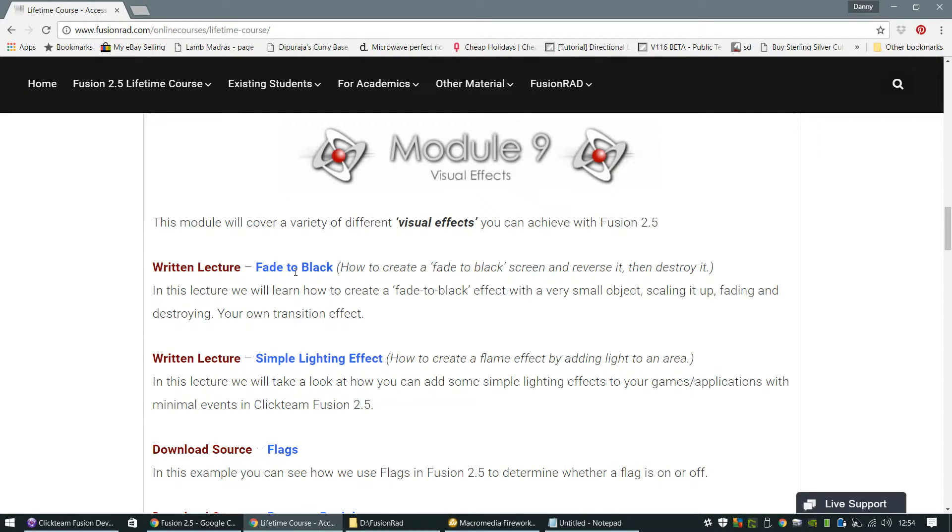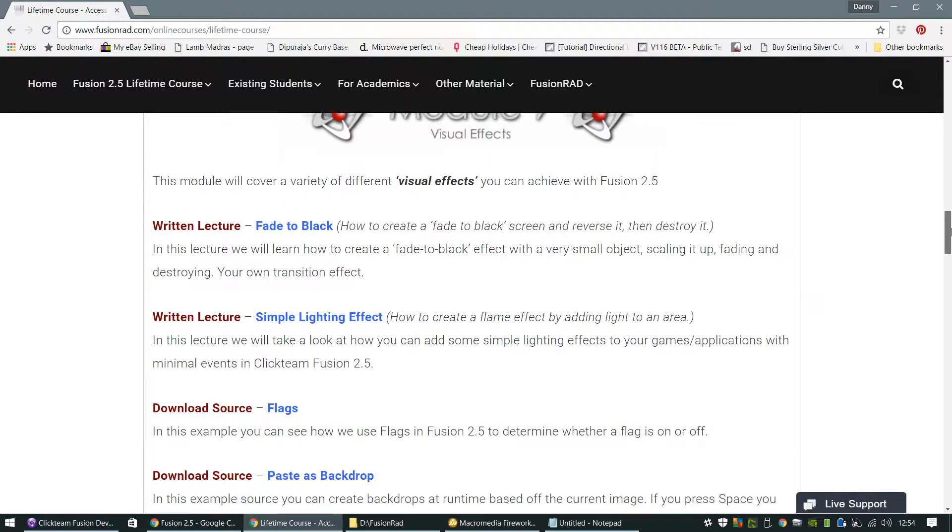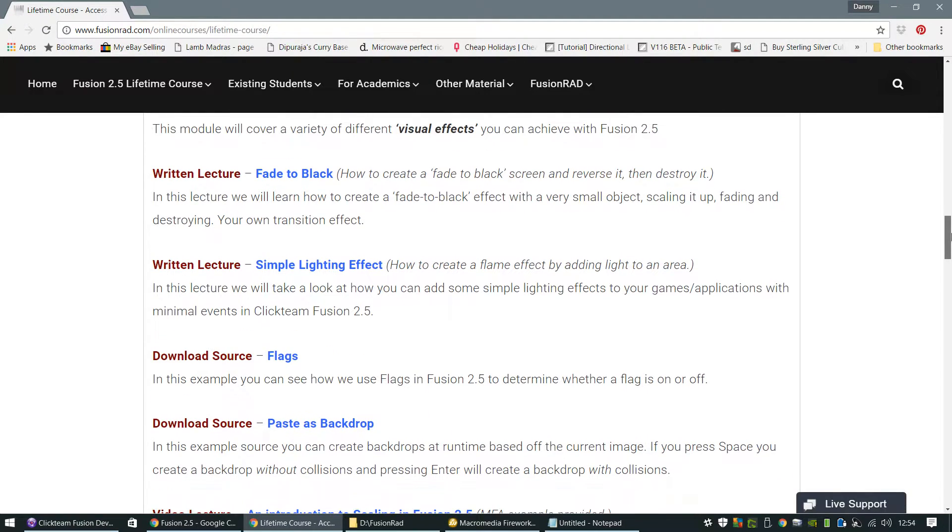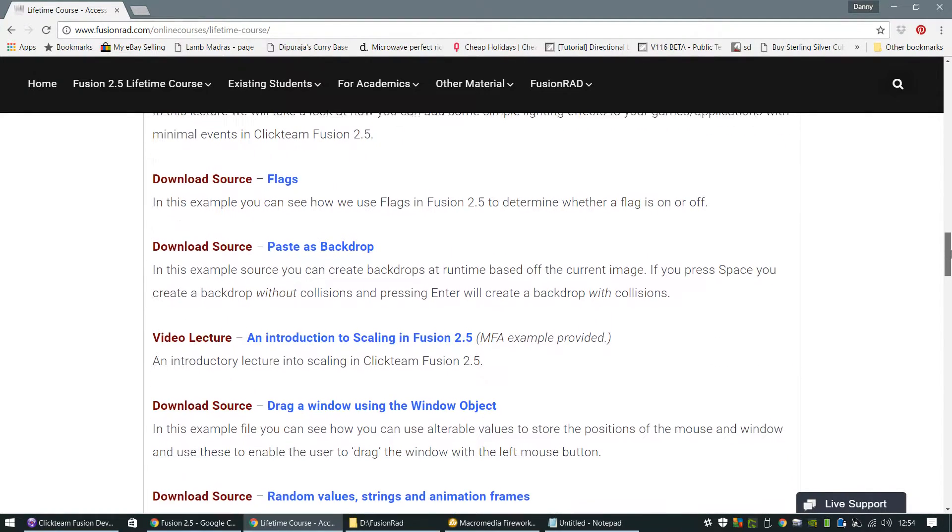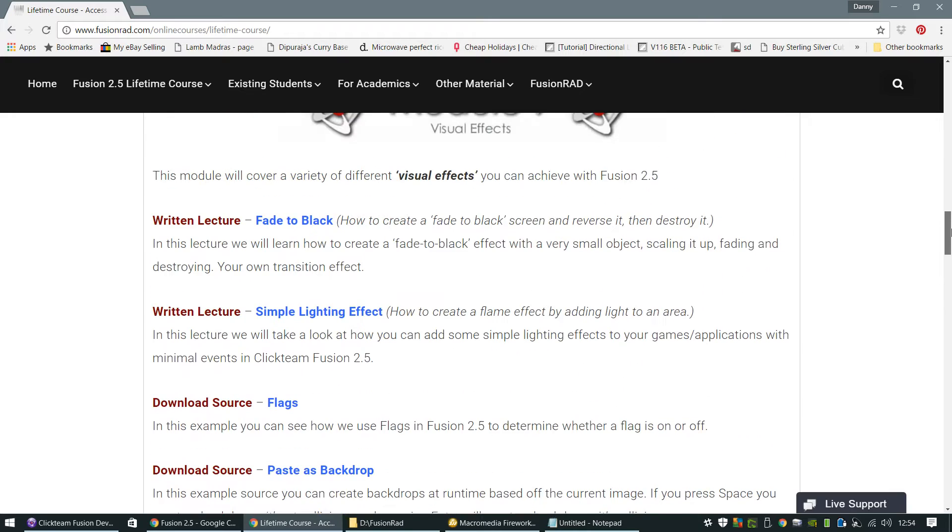Visual effects is one of my favourites because I get to show you how you can implement some cool visual effects within your games like fading to black and lighting effects and some really good lighting effects that I might add to.